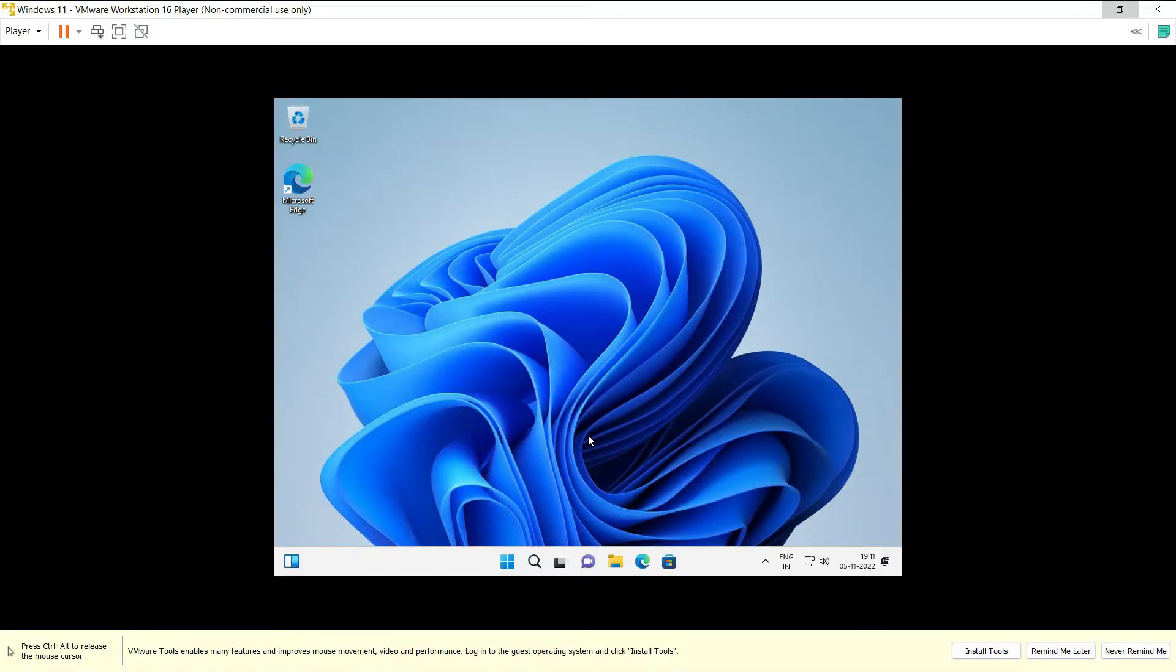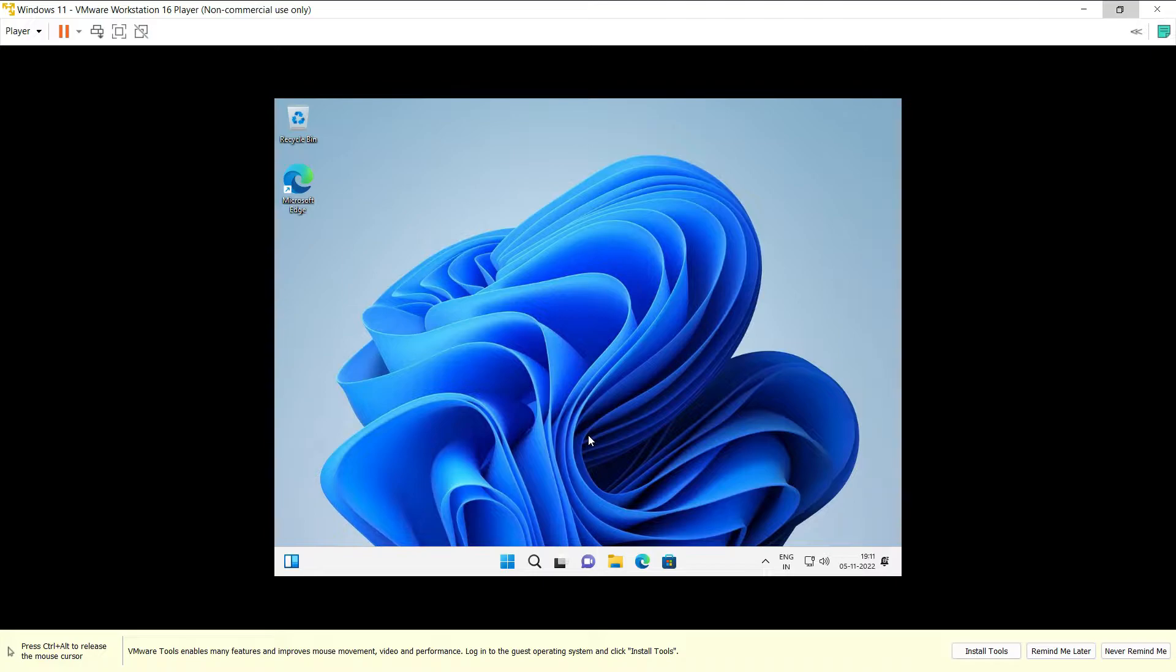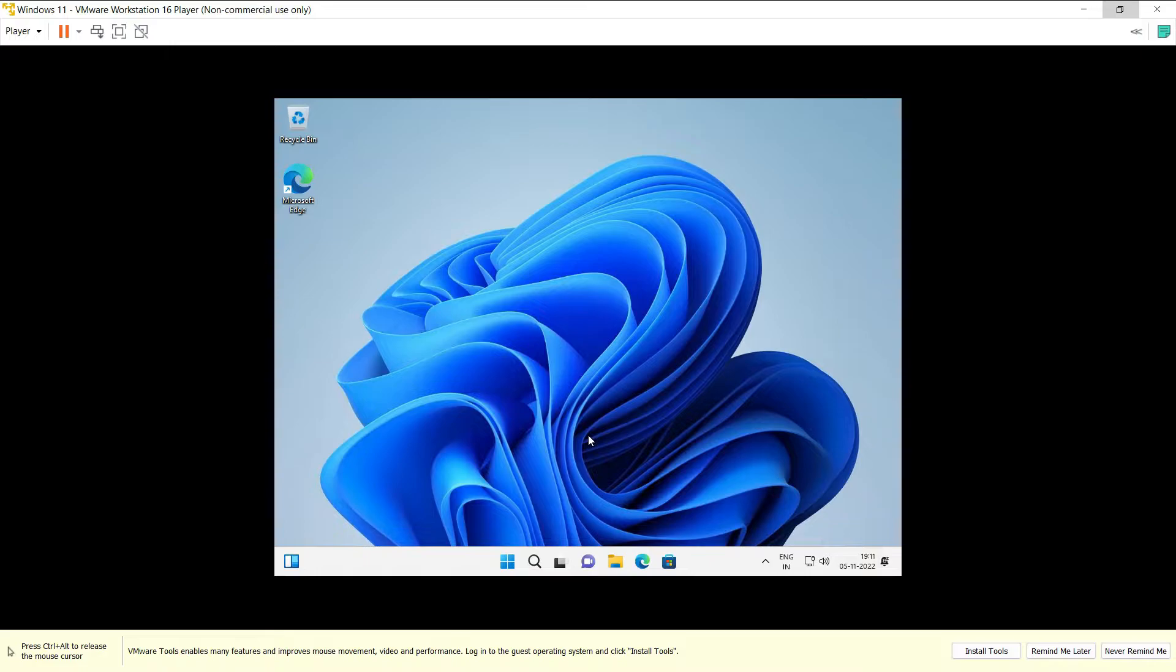Hey guys, welcome back. In the last video we saw how to install Windows 11 on VMware Workstation Player. Now in this video we're going to install VMware Tools so we can get support for graphics and full screen or widescreen display. This is my Windows 11 running on VMware Player.